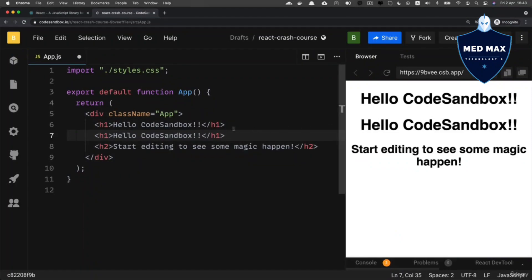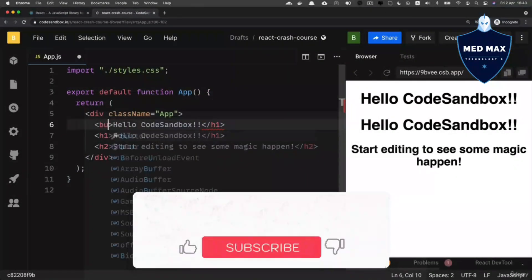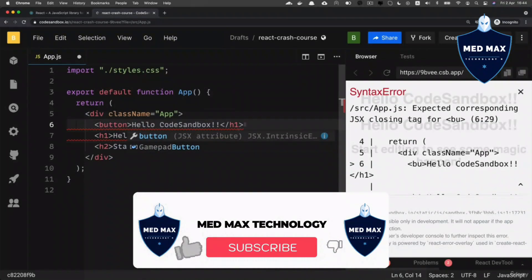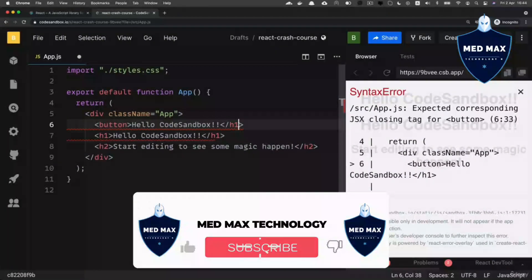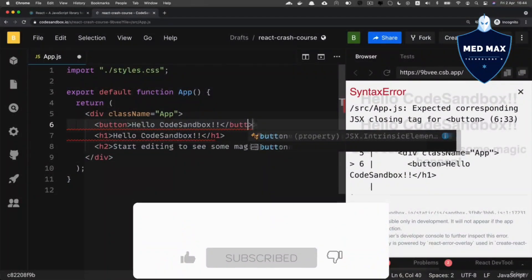Also, you could add other HTML elements, for example, you could add button. Let me replace h1 here with button, and closing HTML tag will be button as well.